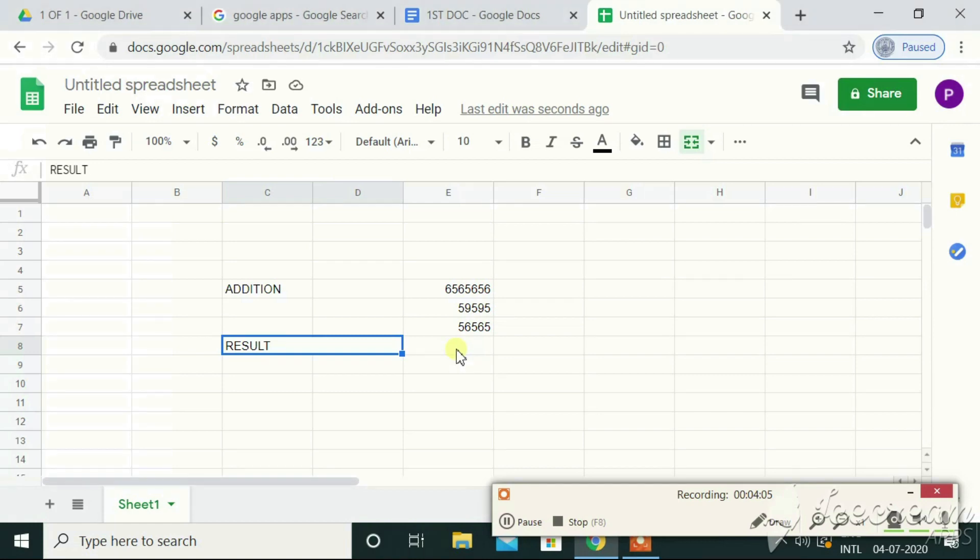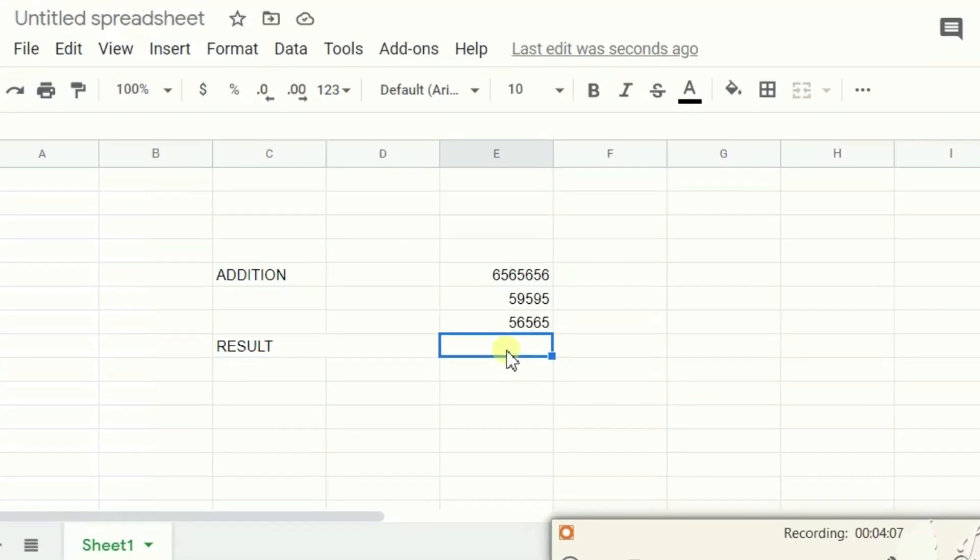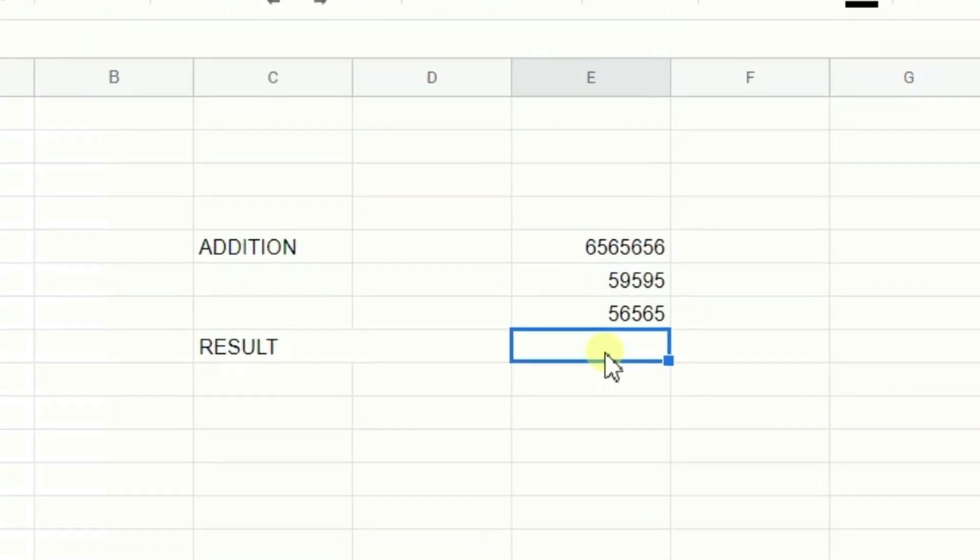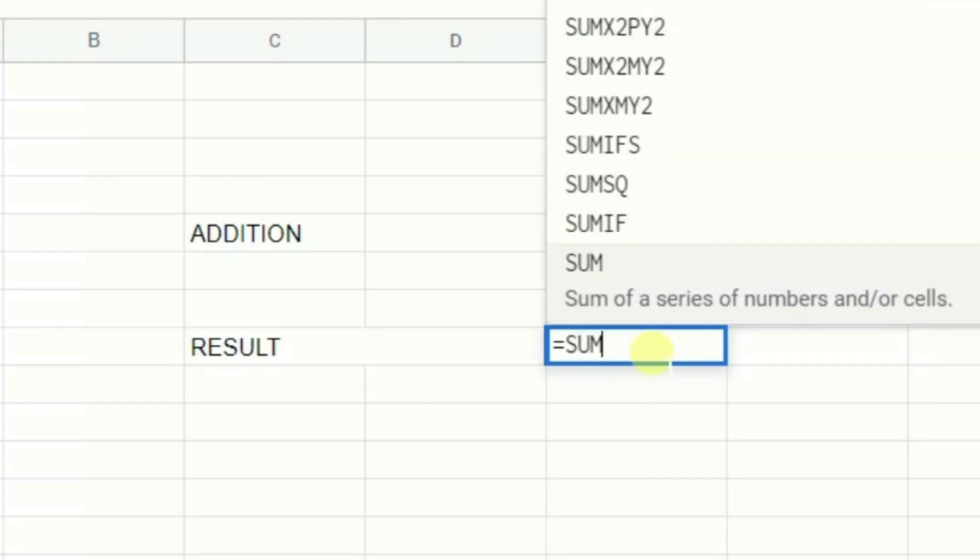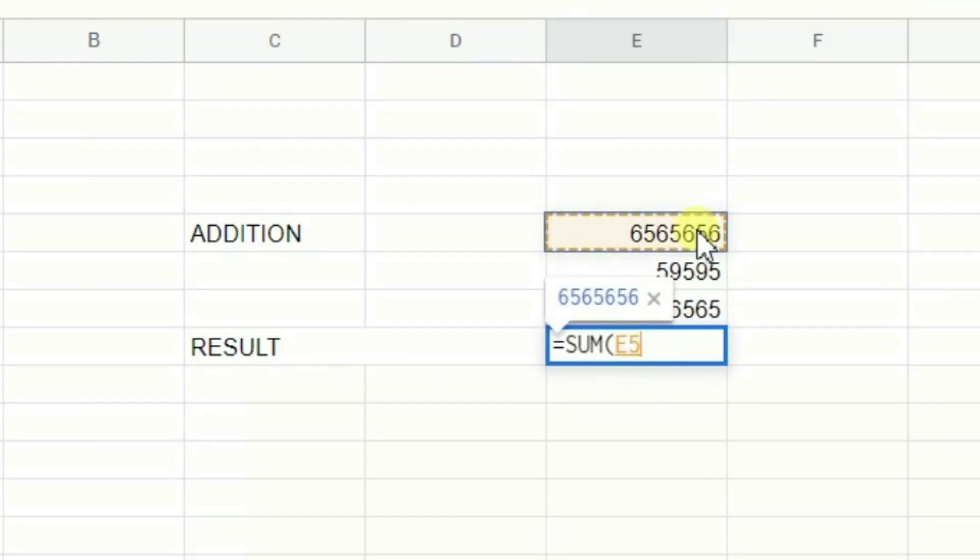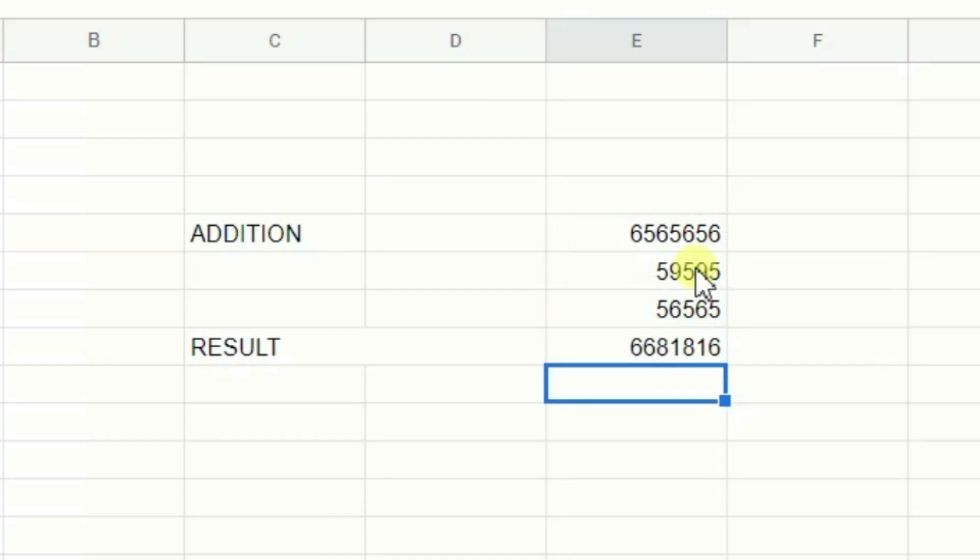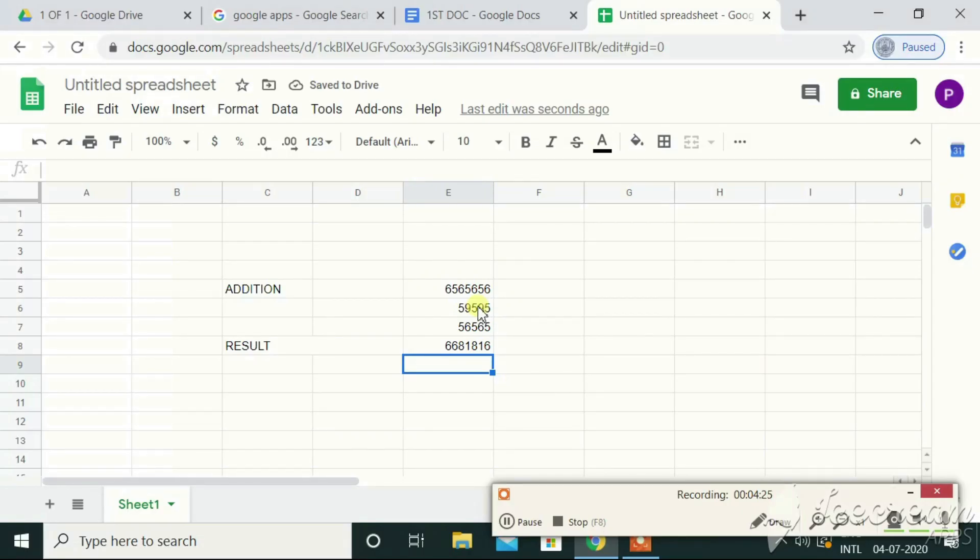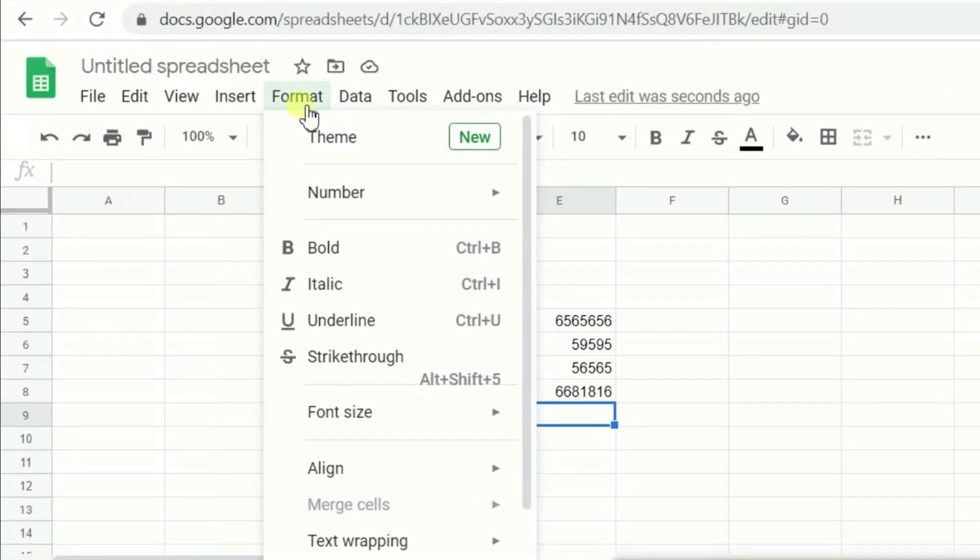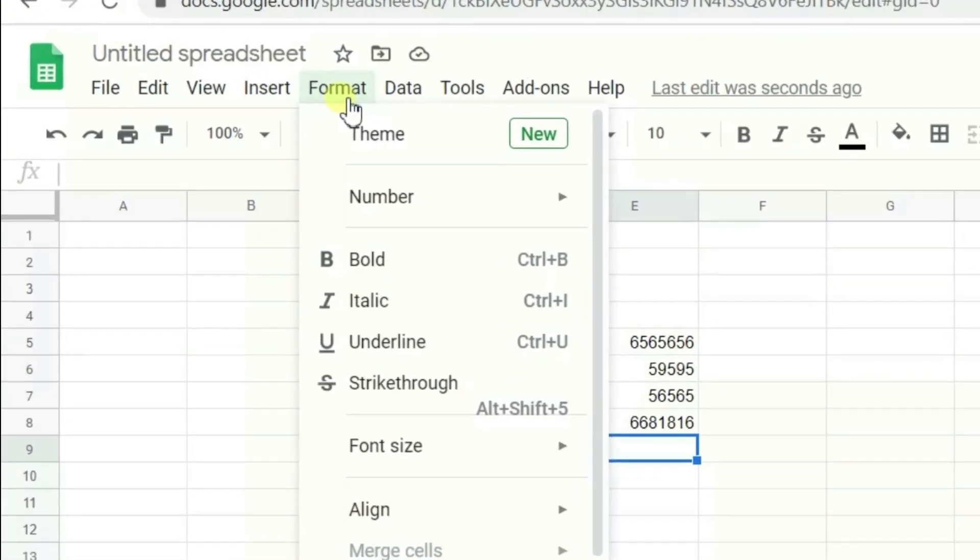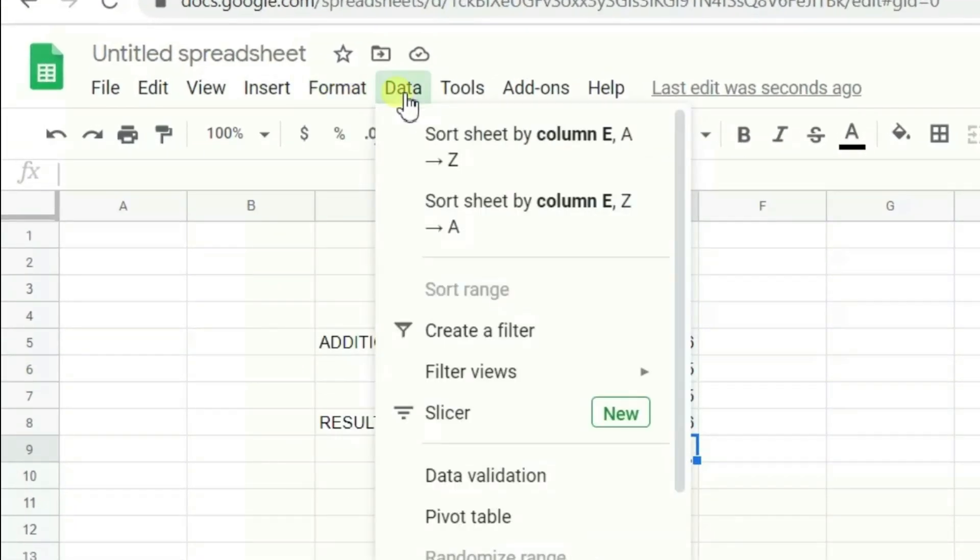So, for adding, for example, I want the result in this cell, I'll be writing equals to sum and parenthesis close. So, here is the result. It works exactly the same as MS Excel. We have got everything right from inserting the graphs to sorting, filtering, all the functions that are available in MS Excel is available in G Suite as well.